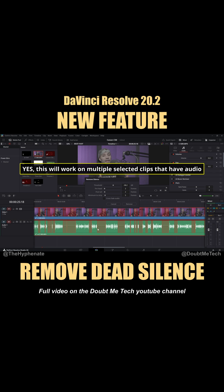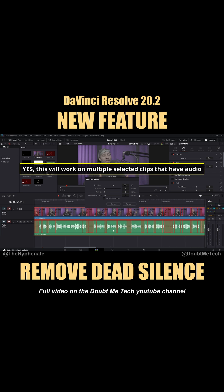As you can see right now I'm zoomed in. All these highlighted red areas are all the parts that are going to get cut out, and all the clips are going to ripple together.